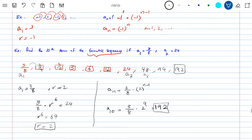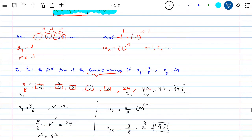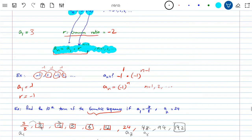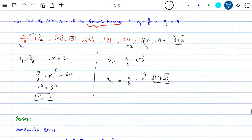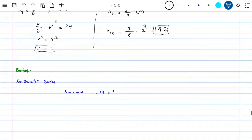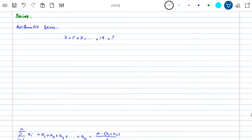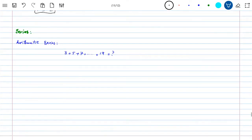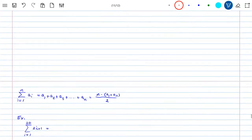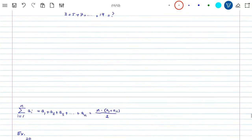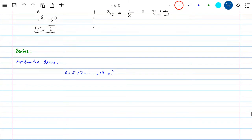So these two sequences — geometric and arithmetic — are the ones we're going to focus on for this class. Before we stop this section, I want to mention series as well. It's an important topic and the very last topic we're going to focus on, using the two sequences we've discussed.